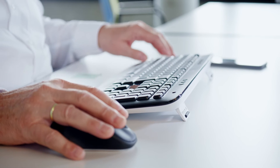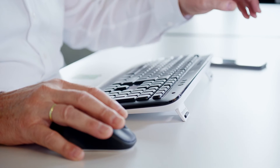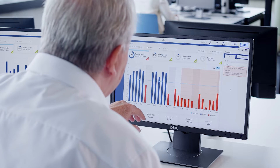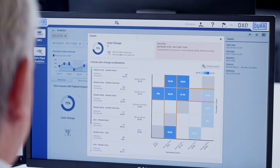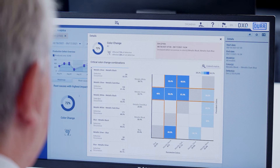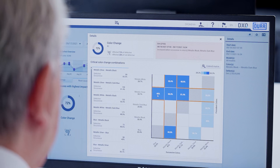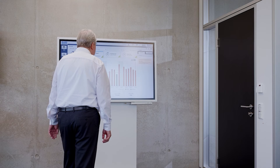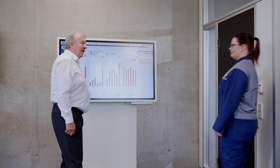In this example, the painting process had an unusually high number of contamination problems in recent weeks. They all appear to happen when changing from light to dark metallic base coat colors. The software informs the quality manager about this and provides graphics he can share with the production team.